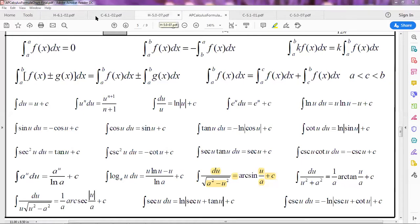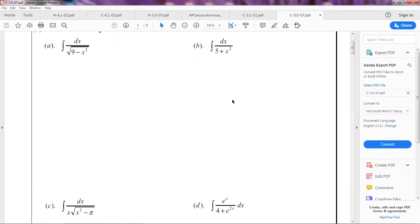Let me share the screen again. I'm going to show you these integrals — when you see integrals with fractions, you need to go to the integrals section that has fractions. I have my formula booklet here, so let me put the first one up.